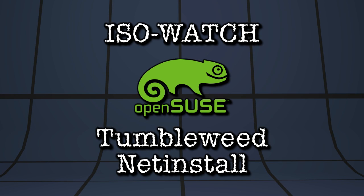In this installment of ISO Watch, we are doing a network installation of OpenSUSE Tumbleweed. Right now on Spattery's Cup of Linux!